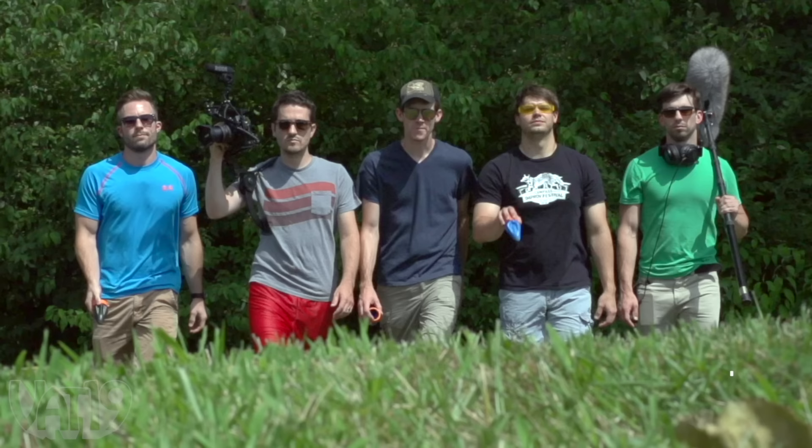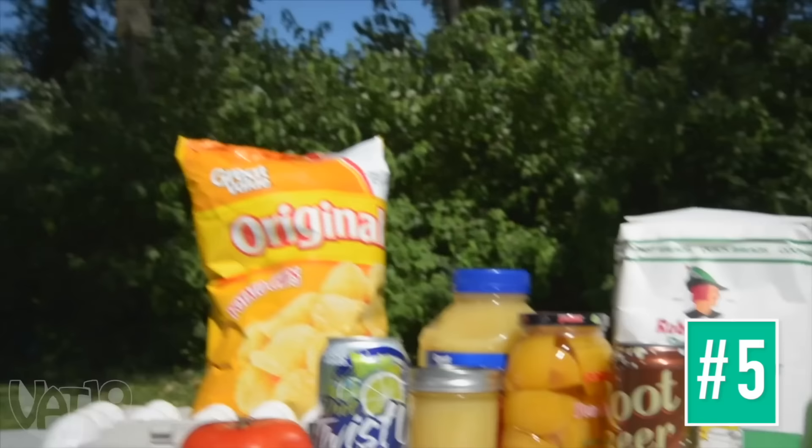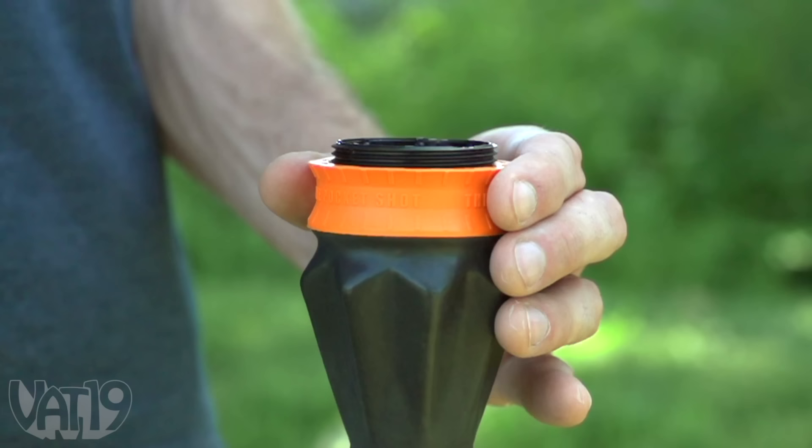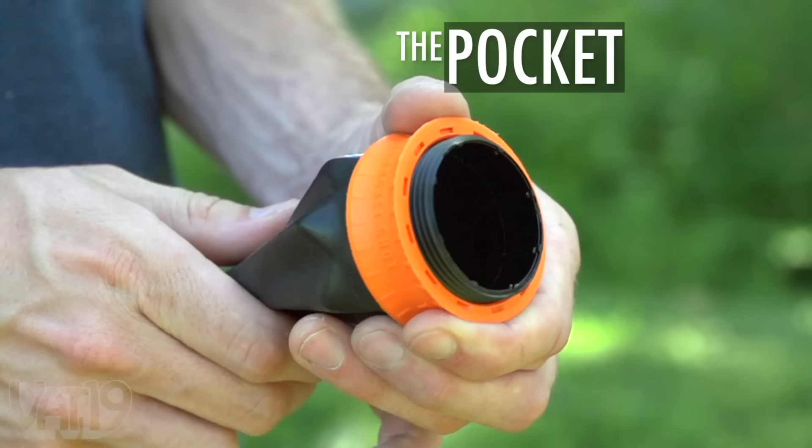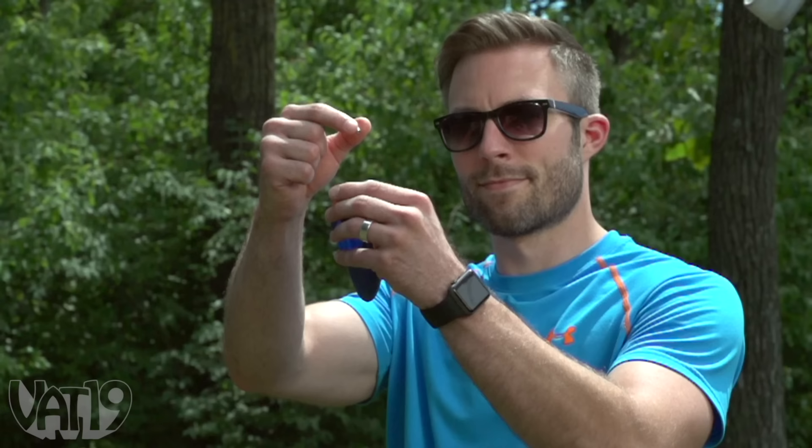These are the men of Vat19. Their mission? Destroy everything in sight. Their weapon of choice? The pocket shot. A compact slingshot that can hurl projectiles up to 350 feet per second. Word of warning, the pocket shot is not a toy. It's a weapon, so use caution. All right, we found some stuff around the office to destroy, so let's start shooting.